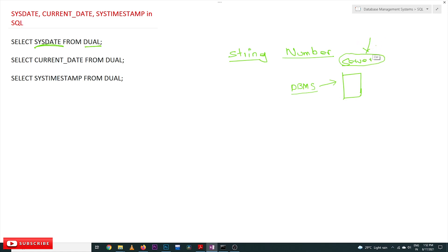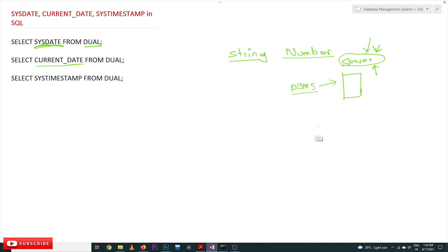If the server is located somewhere else, then we are going to get the date that exists at that server's location — that location's date. That is what SYSDATE returns. The next one is CURRENT_DATE, which is the date of the system upon which we are currently working. In our case, both will produce the same date because the DBMS and the current system are the same.